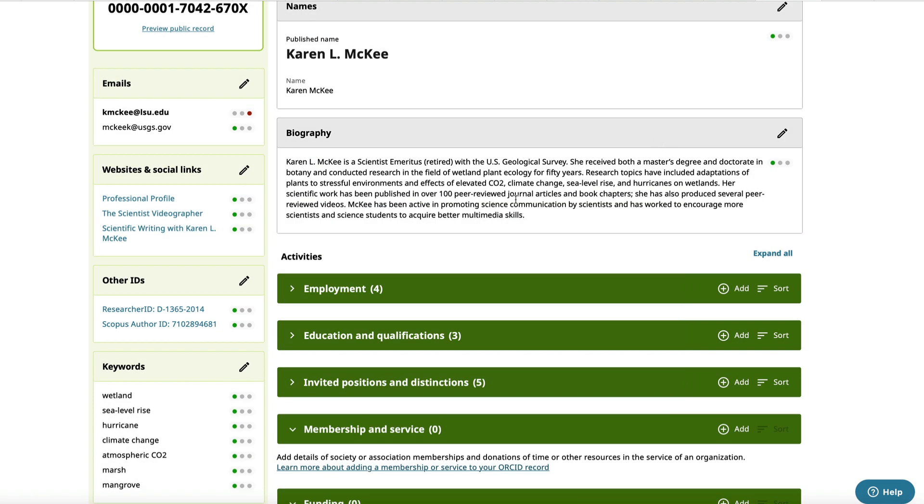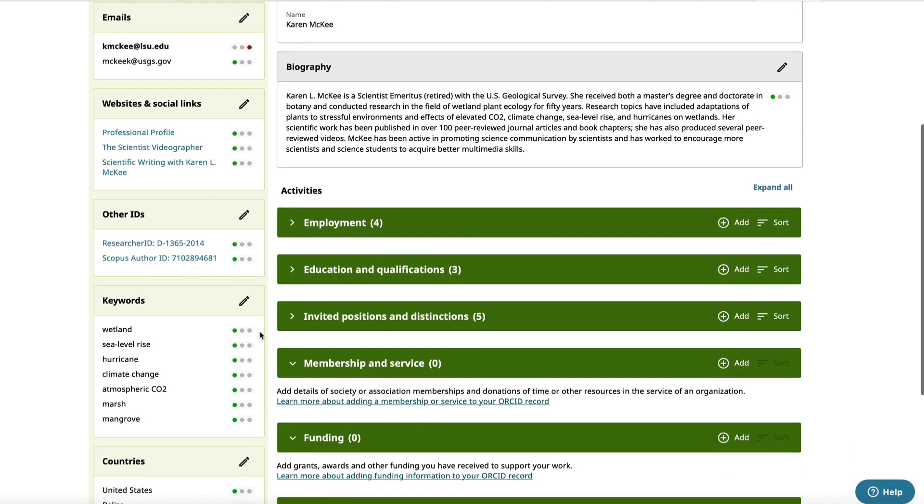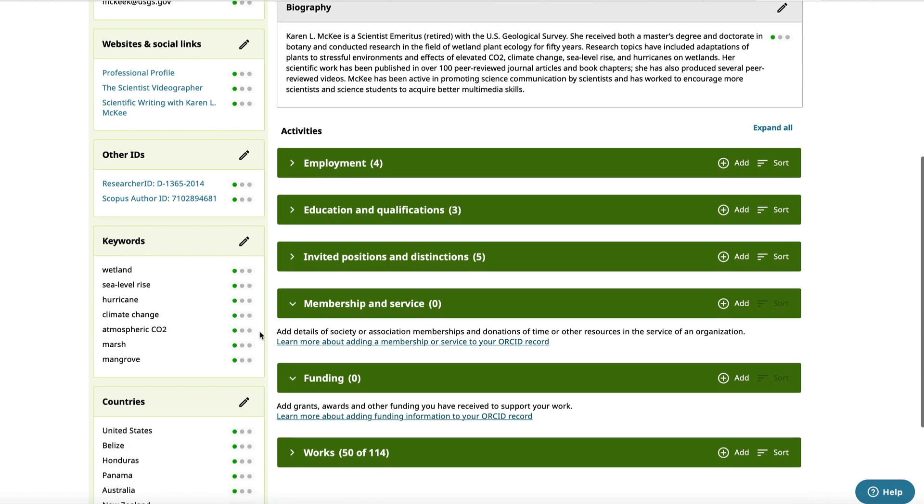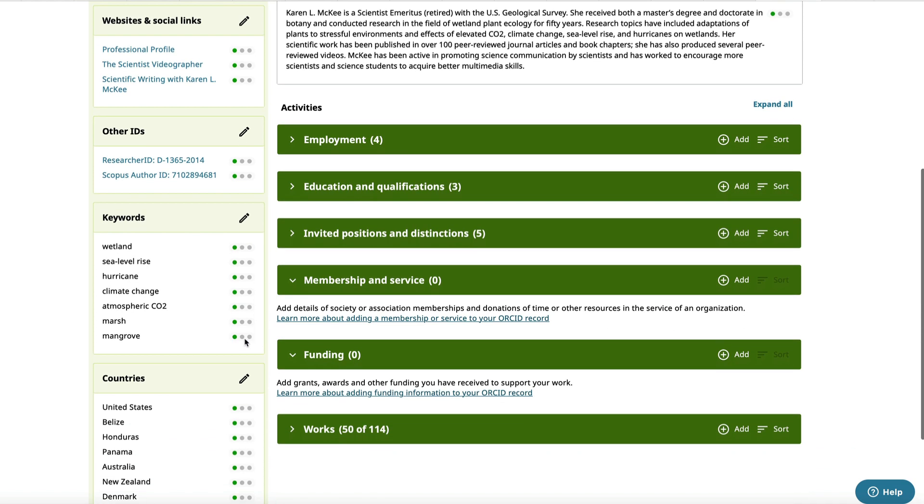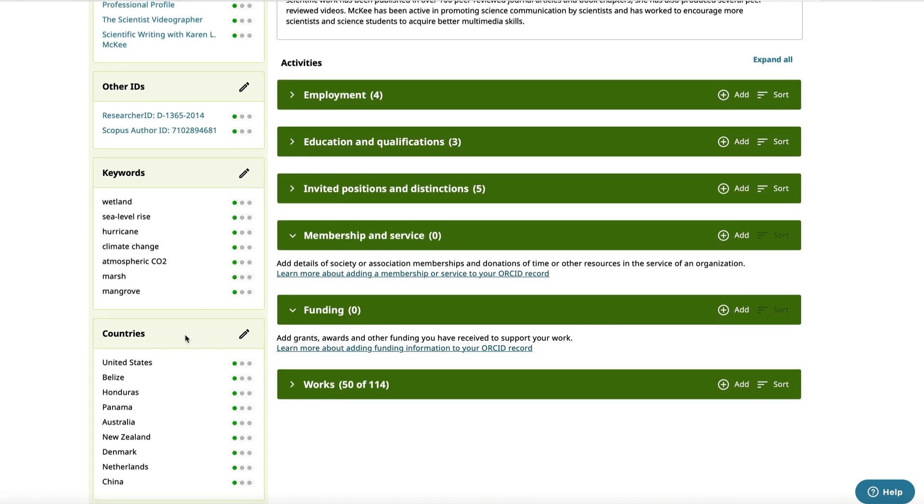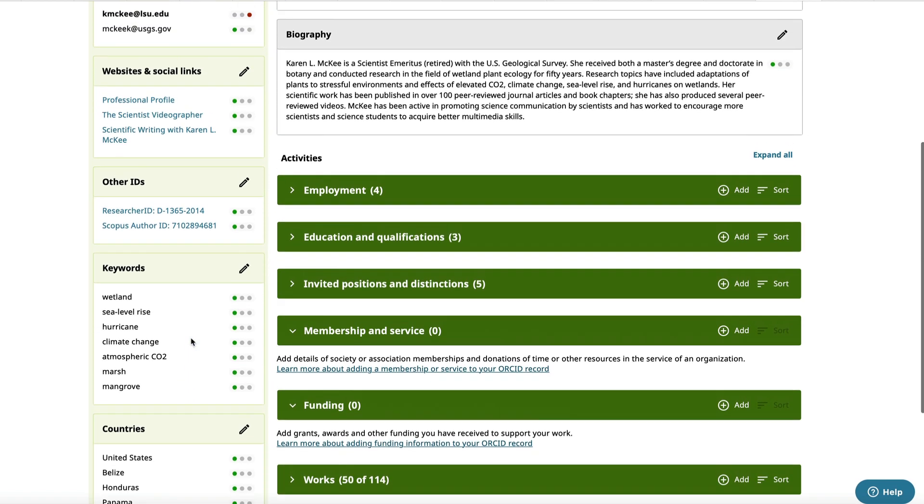Adding keywords related to your research will help people find you when searching the ORCID registry. You can also list the countries you've done research in or have held a position in.